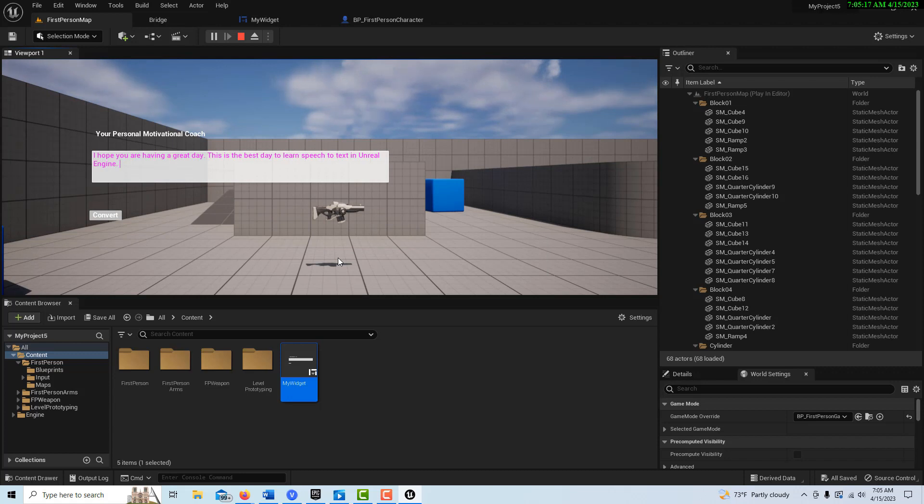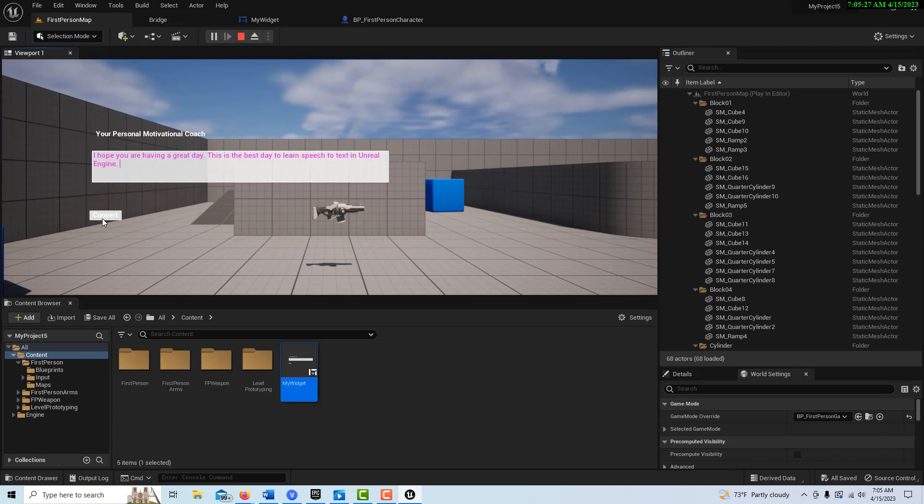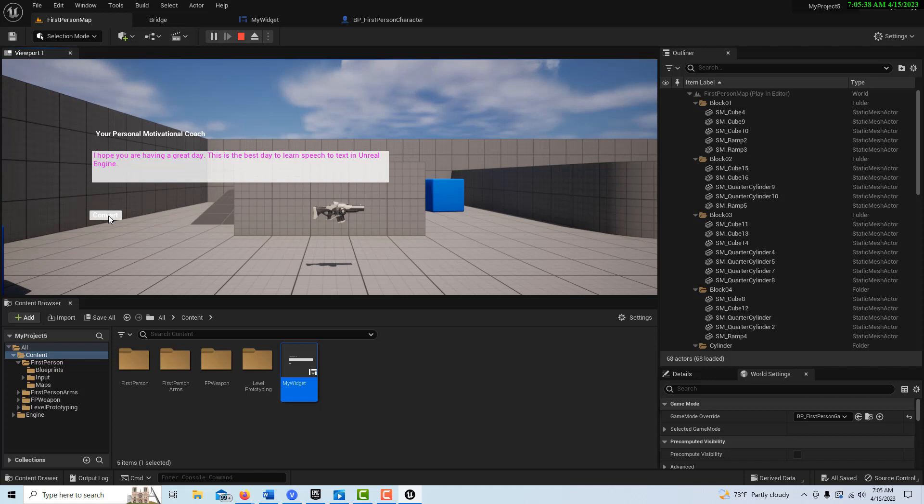So I have to take my headset off and put this over the microphone. So here we go, convert. I hope you are having a great day. This is the best day to learn speech to text in Unreal Engine. So anyway, that's it. I hope you found this helpful. Take care and please subscribe.